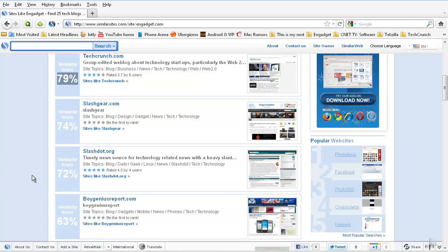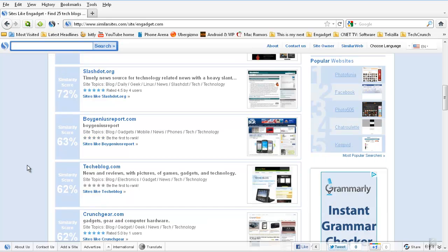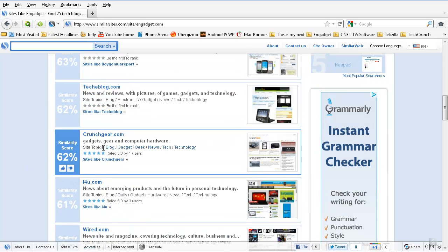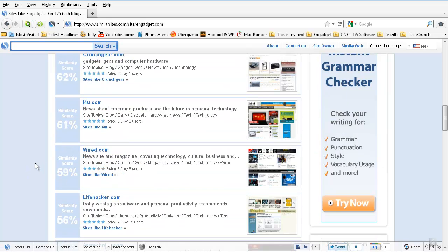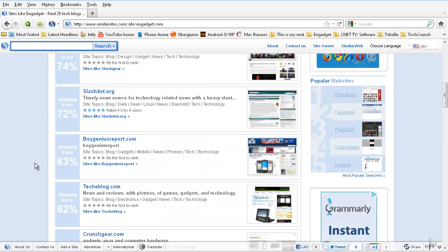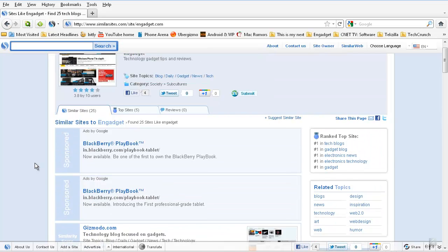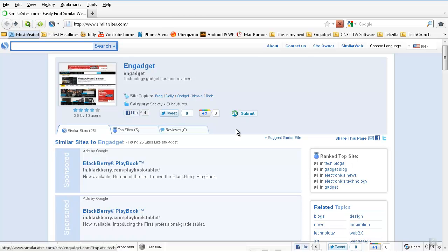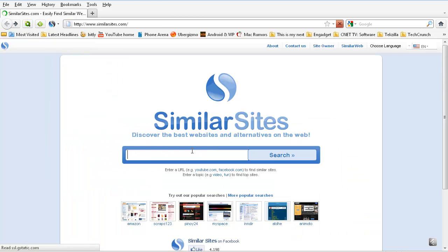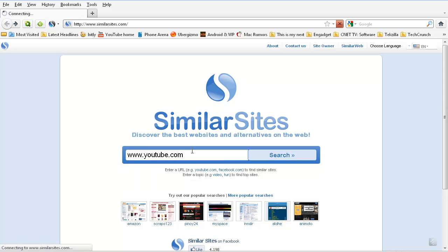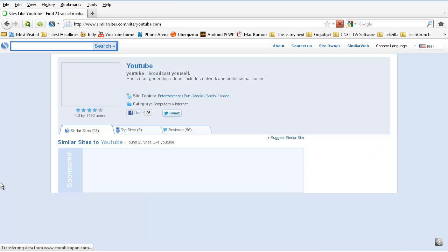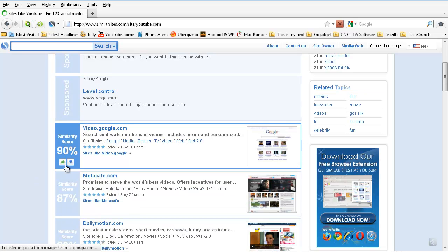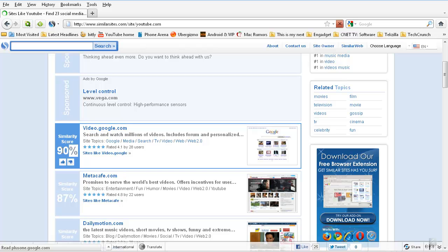Also Slashdot and BGR and TechCrunch blog and Crunchgear.com like that. So I think it's pretty simple to find your favorite websites. Let's go and search another website. I'm now checking the very famous YouTube.com.